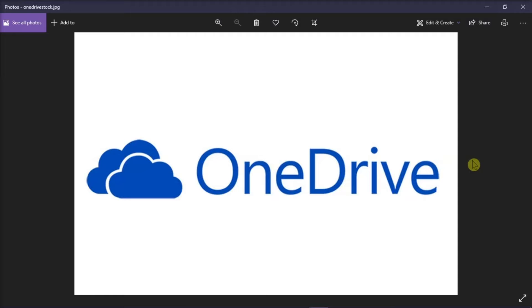OneDrive Cloud Storage is offered as part of the Microsoft suite of applications. OneDrive allows you to store, share, and collaborate on the cloud. But if you have a shared library in OneDrive that you no longer need and wish to remove it, we can show you how in this video tutorial.